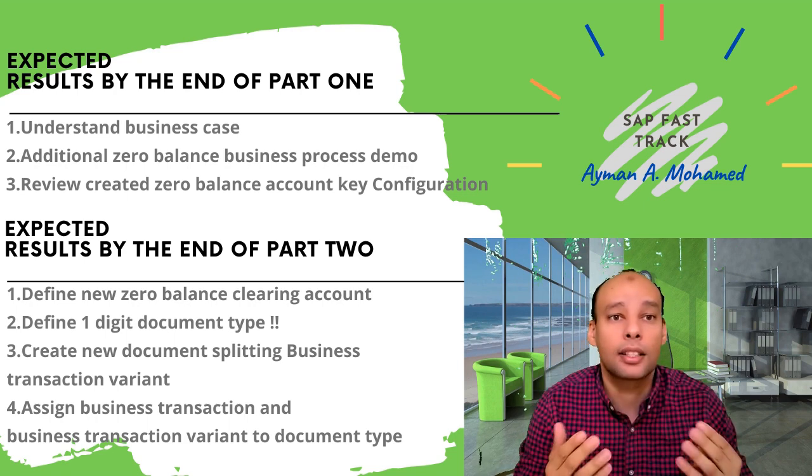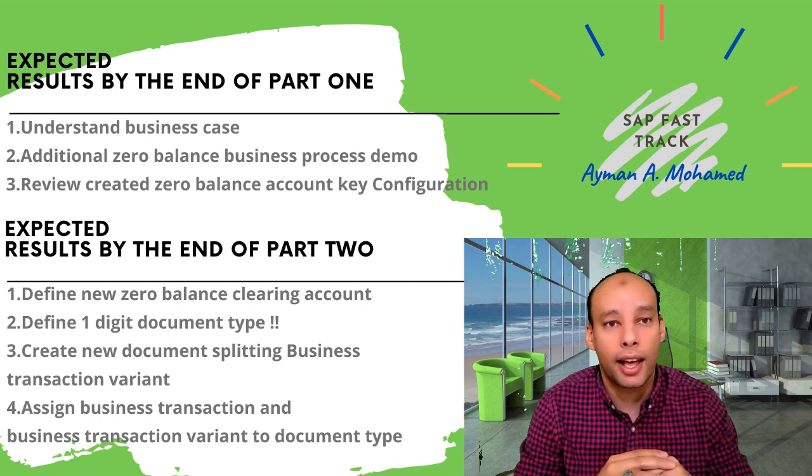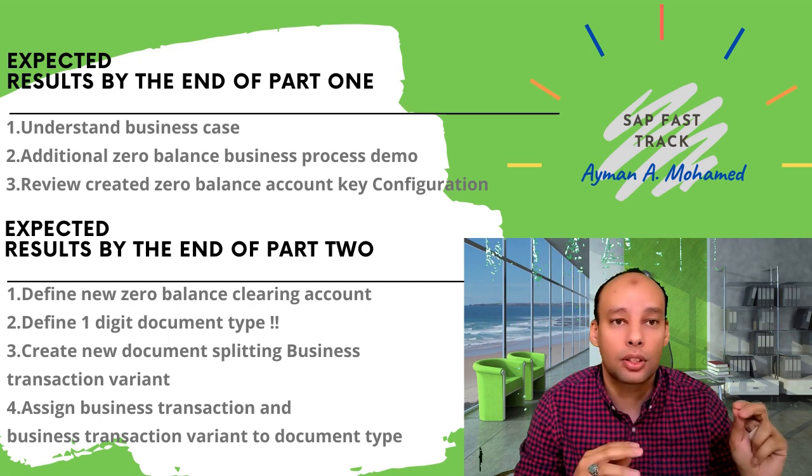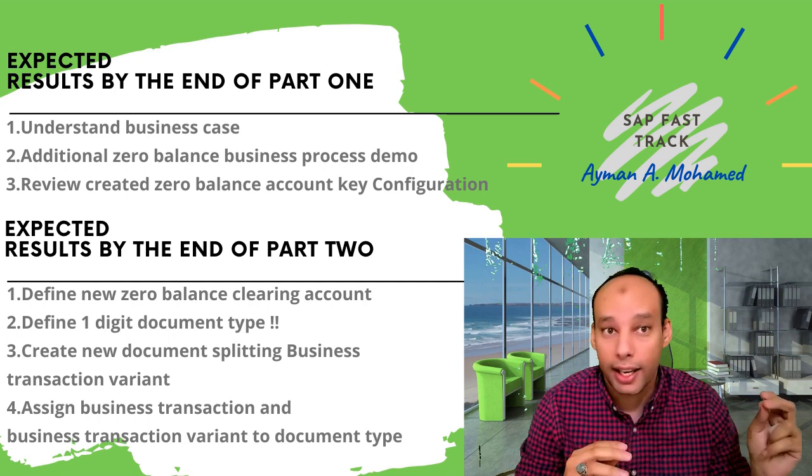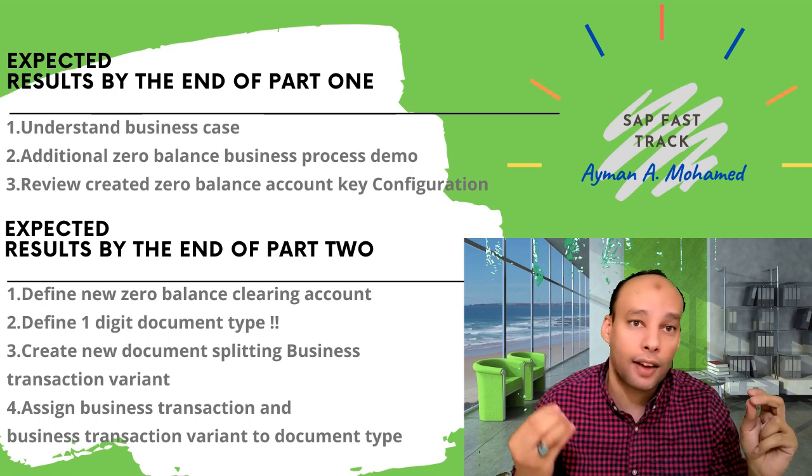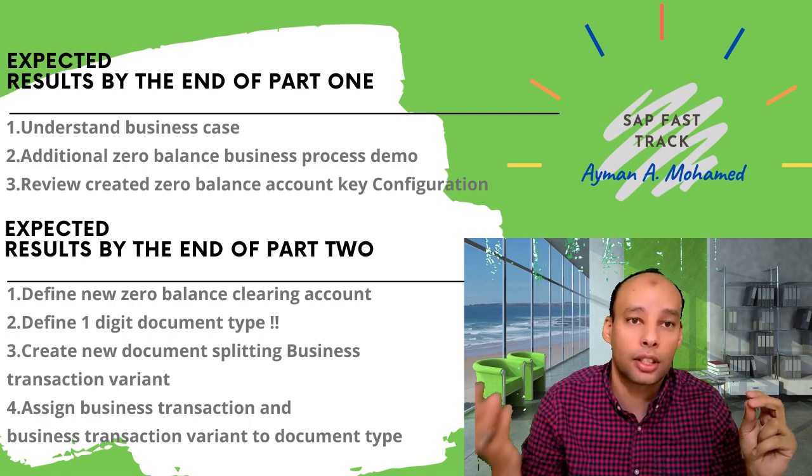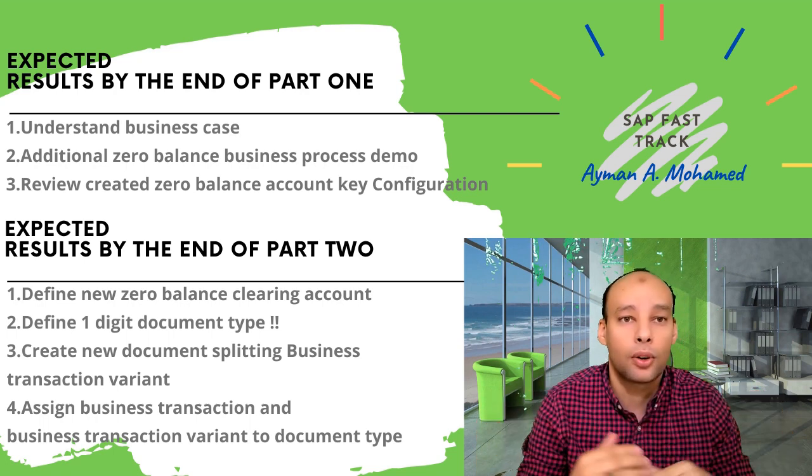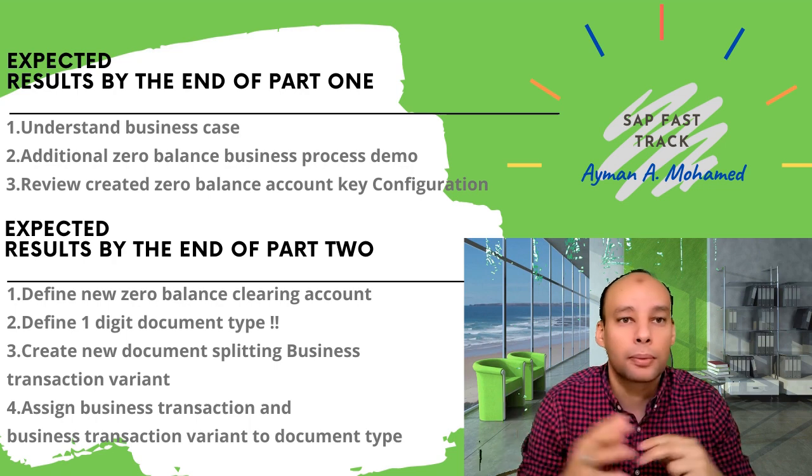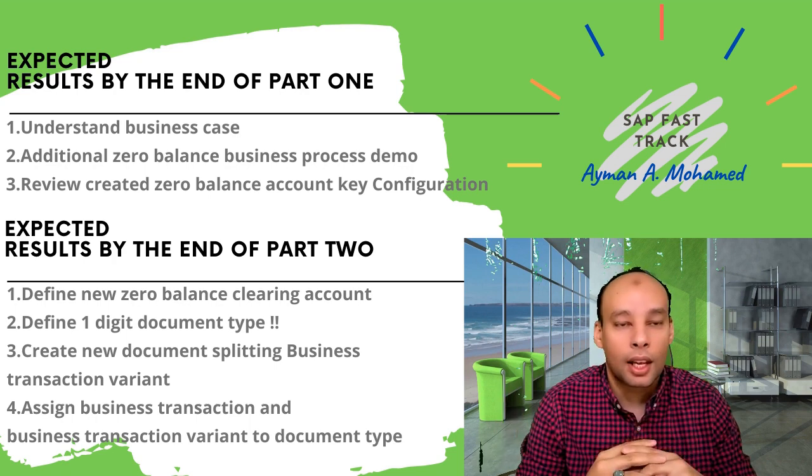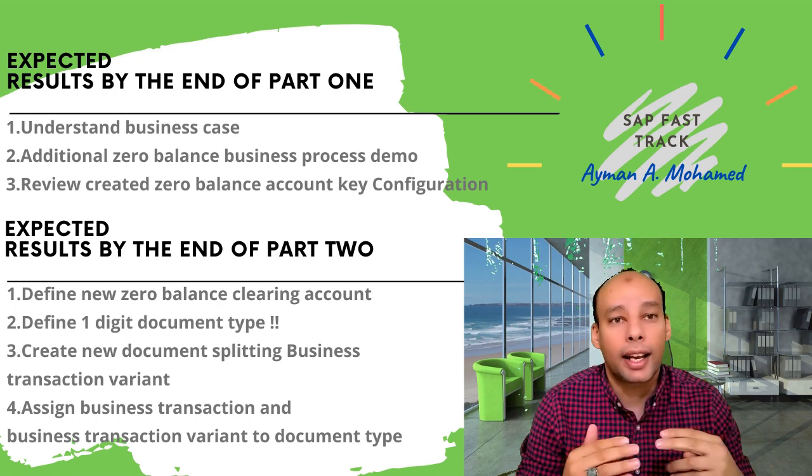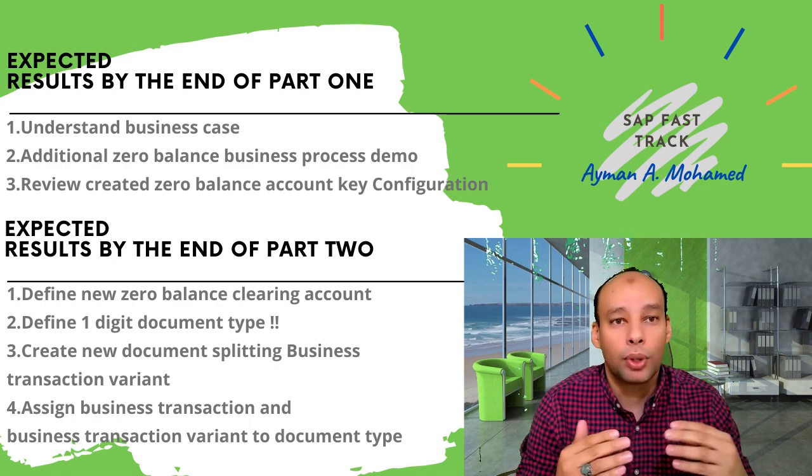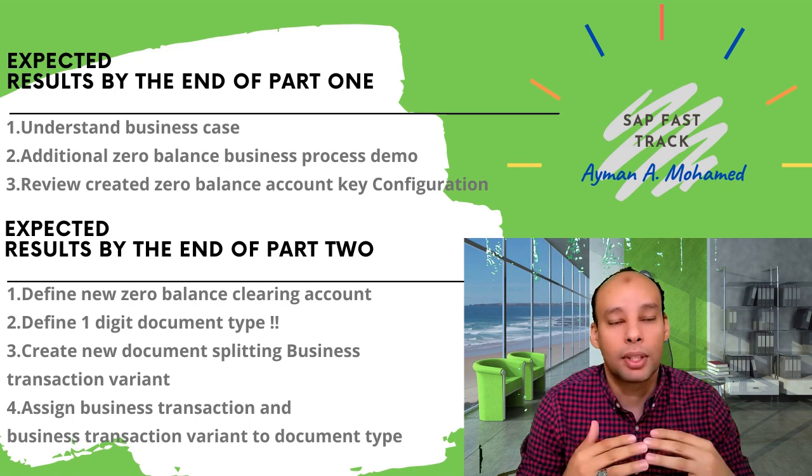But the business case this time is: what if I have profit centers in one zone or area and I have different profit centers in another zone or area or segment, and there is inter-branch clearing account between them or interaction between them?